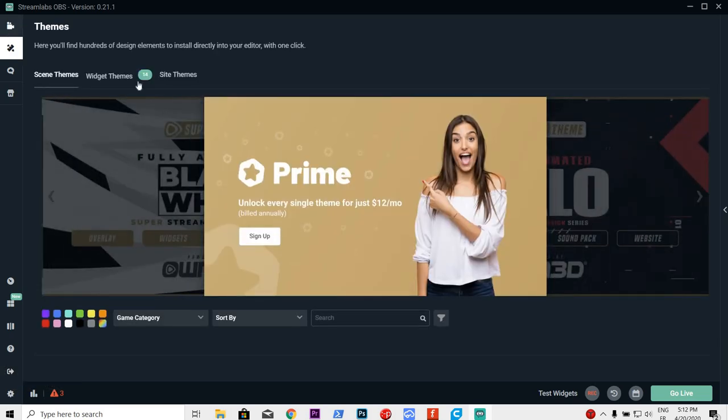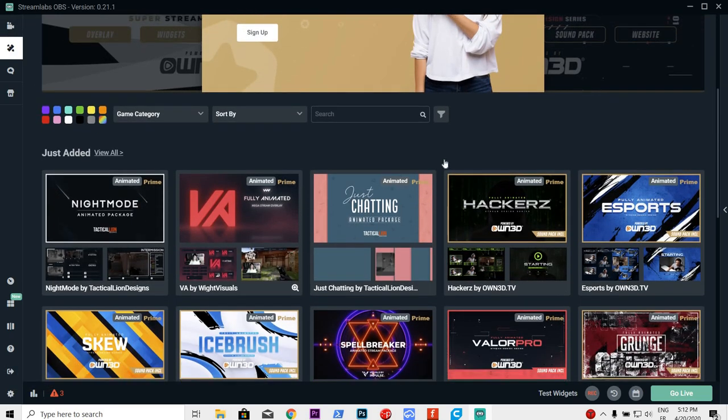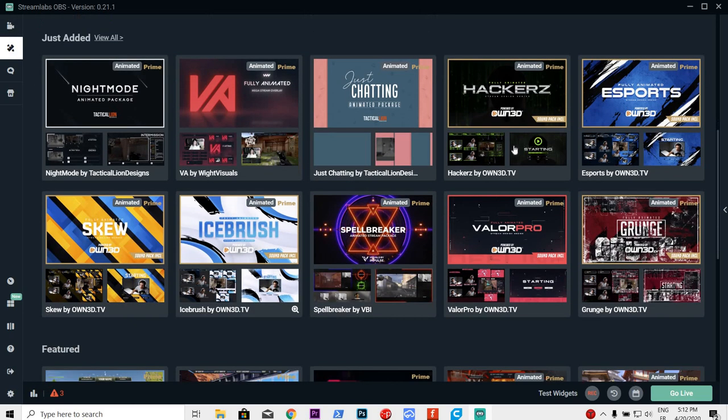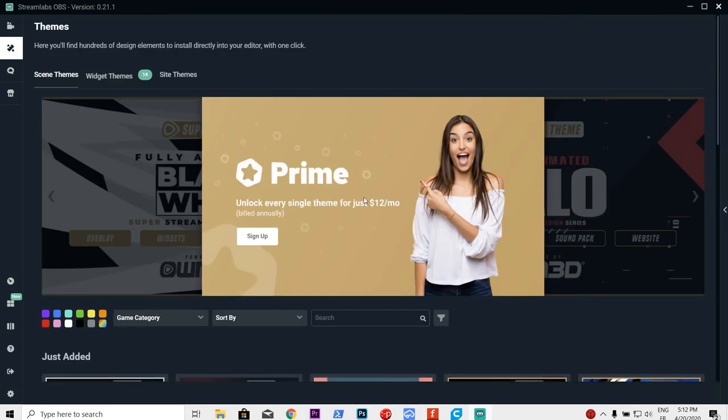If you don't see this, you actually need to log in on your Streamlabs before you actually have the scenes. And from here, you can choose a lot of scenes. Now, this is actually over the goal of this video.